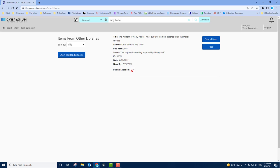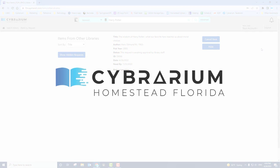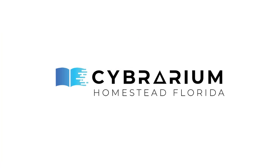Please note that the pickup location is not active. All ILL requests are picked up inside the Cybrarium on the hold shelf. Please see staff if you need any assistance to locate your ILL request. That is it for this video. Thank you and we look forward to having you use our Interlibrary Loan service at the Cybrarium.